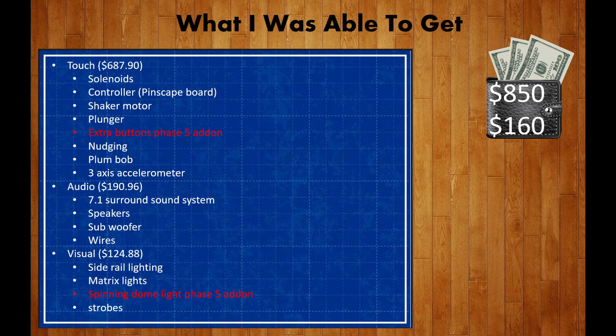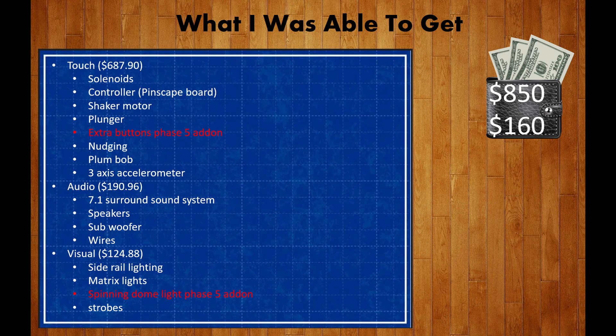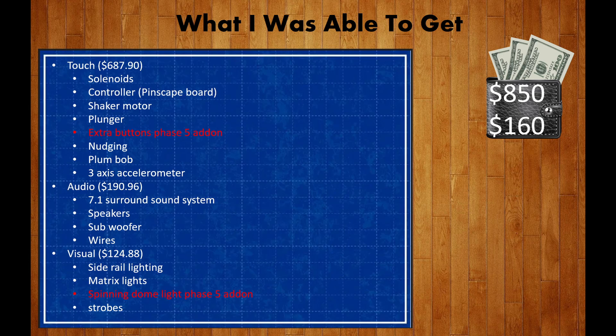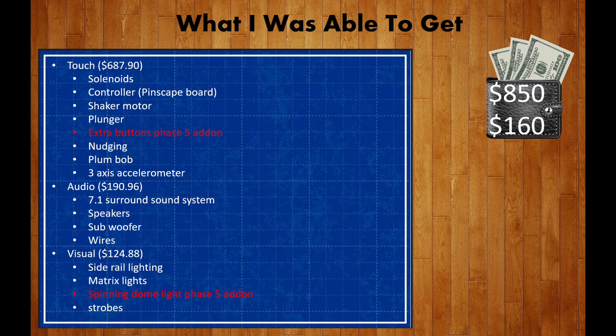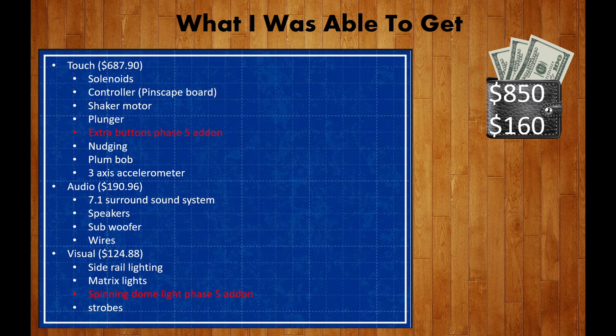As you can tell, I didn't get the extra buttons that I needed and I'll have to push those into phase 5. I also didn't get the spinning dome light that I wanted and had to wait on that as well. To get everything I needed an additional $160 but thankfully I didn't have to wait long as my birthday was right around the corner.